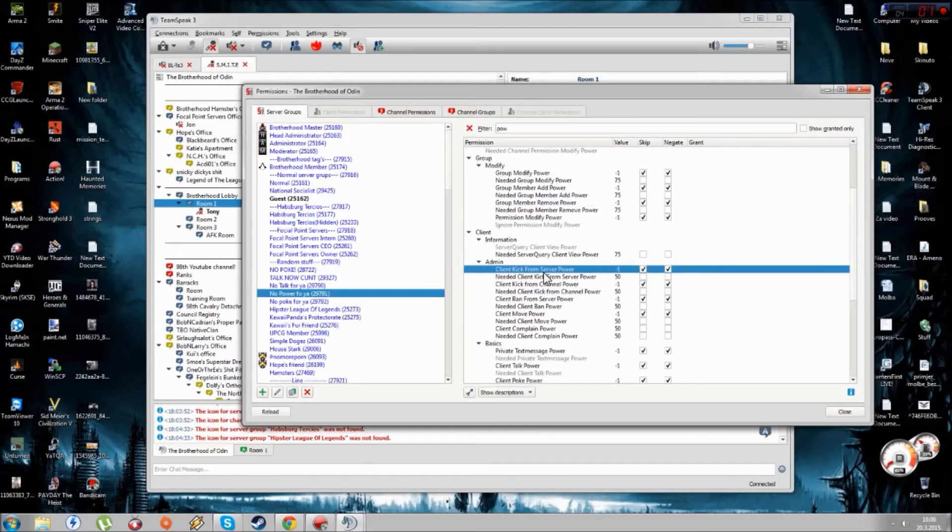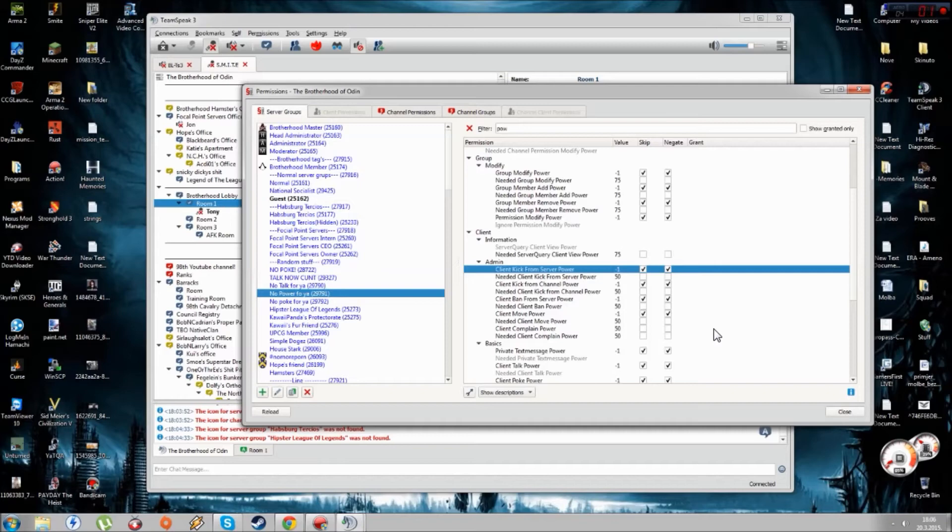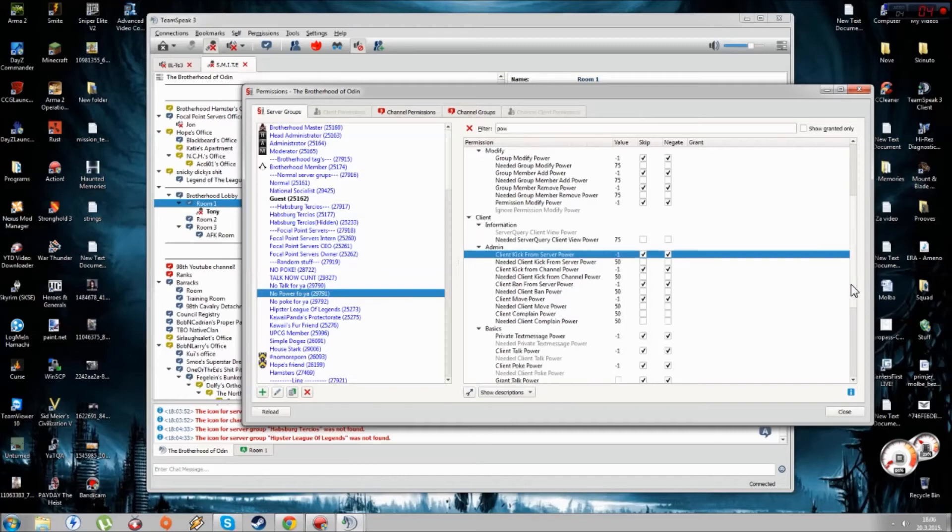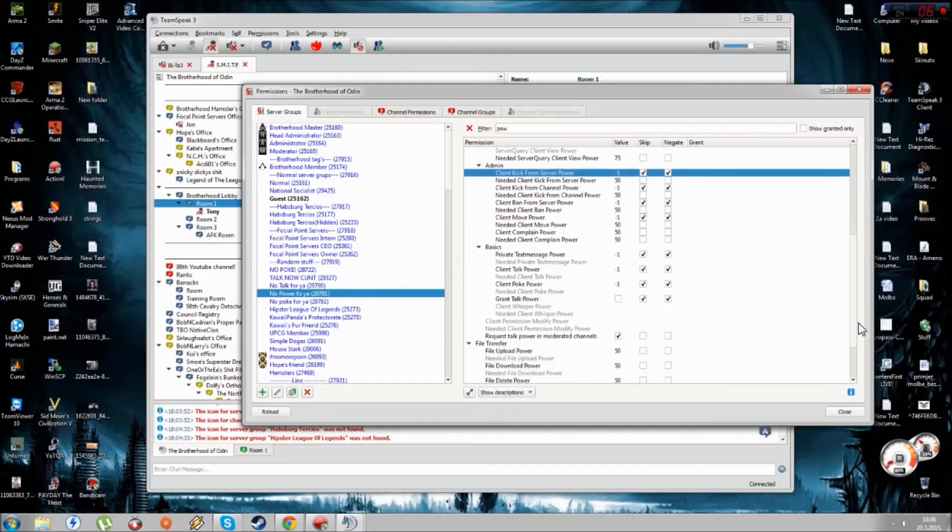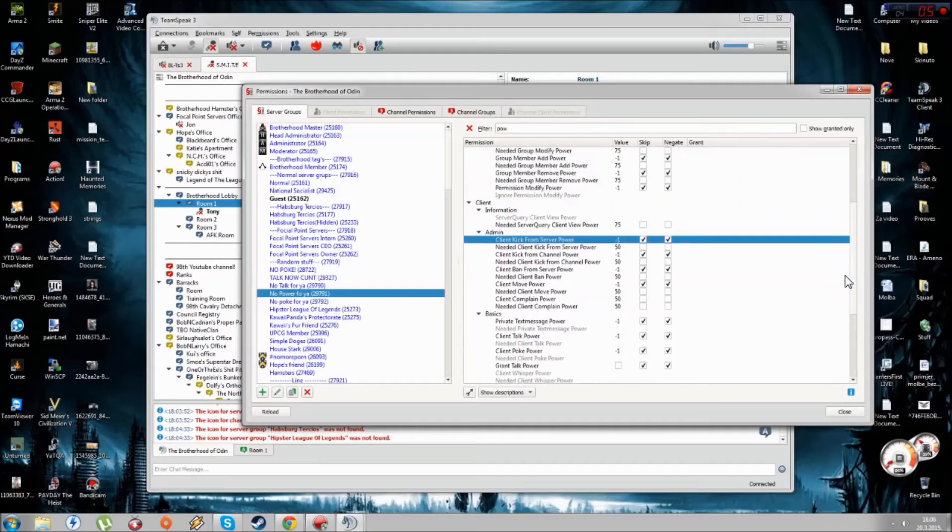Then you do the same thing for Kick From Server and stuff like that. You'll eventually figure it out on your own because this is not some big thing to do. You just need to read a lot of this and then you'll match and do everything on your own.